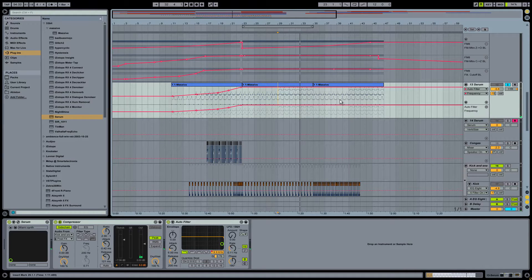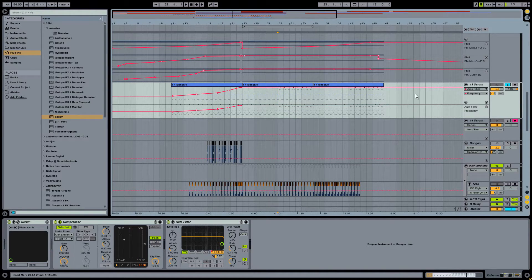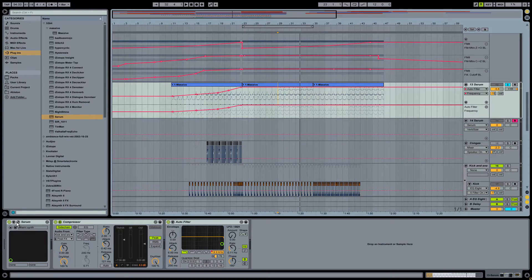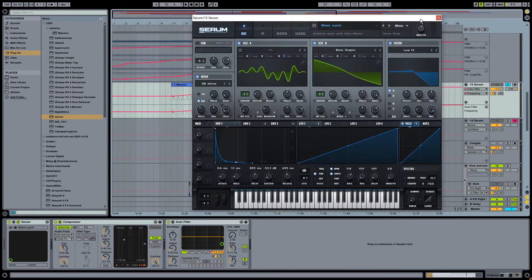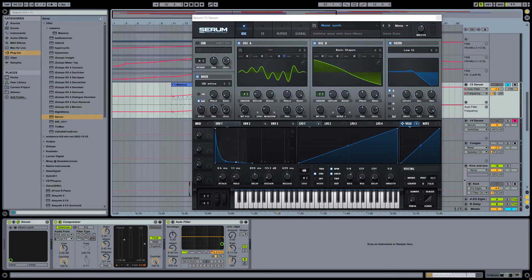Hello there, it's me Tom with another Serum tutorial. So today we're going to be looking at that sound which is a kind of plodding arp lead. It's very similar to the one you can hear in this track.